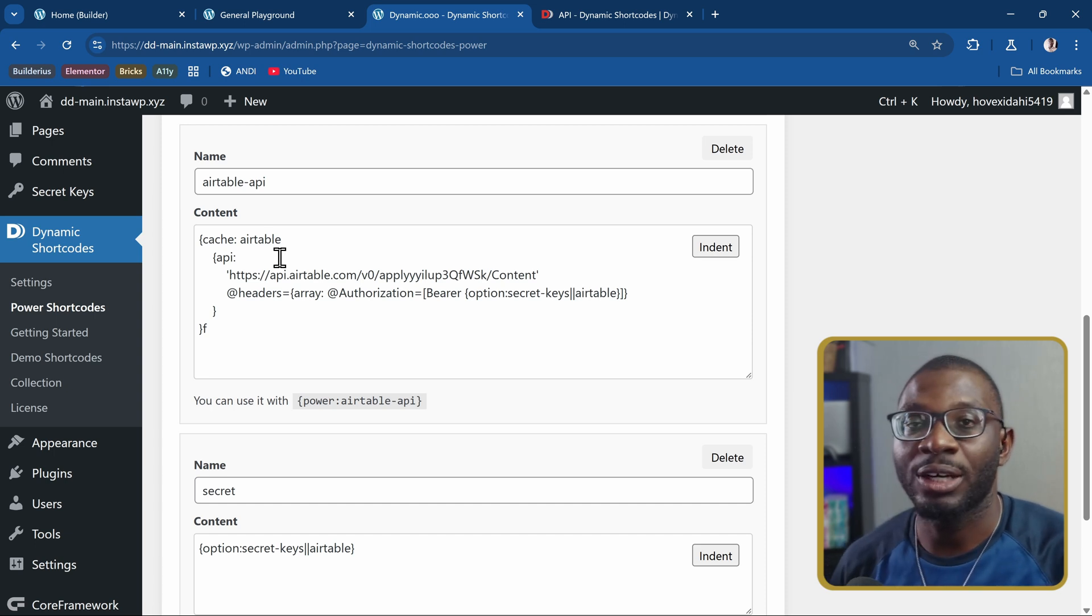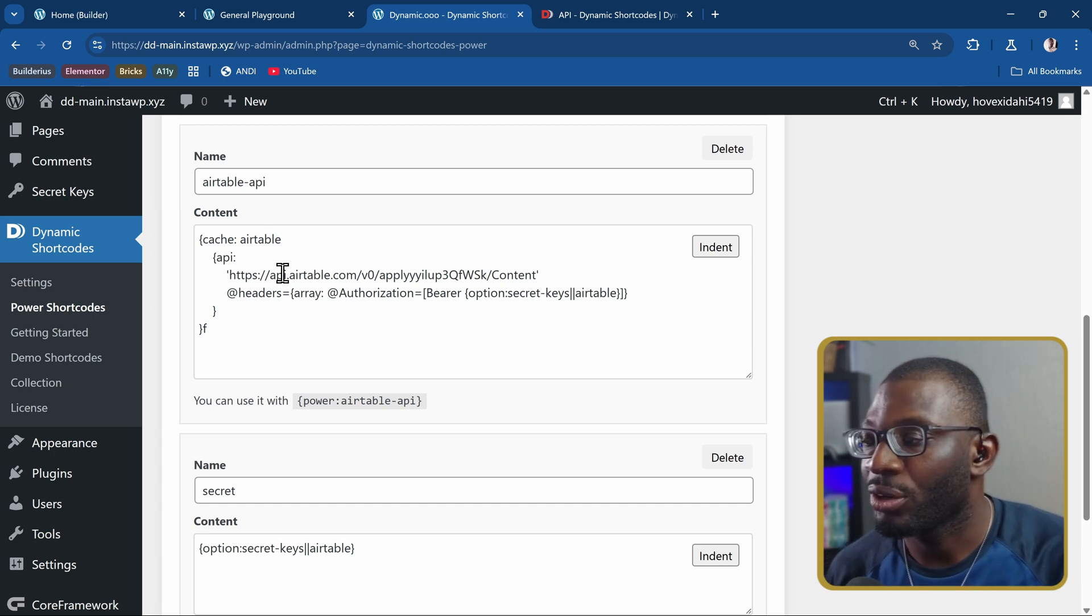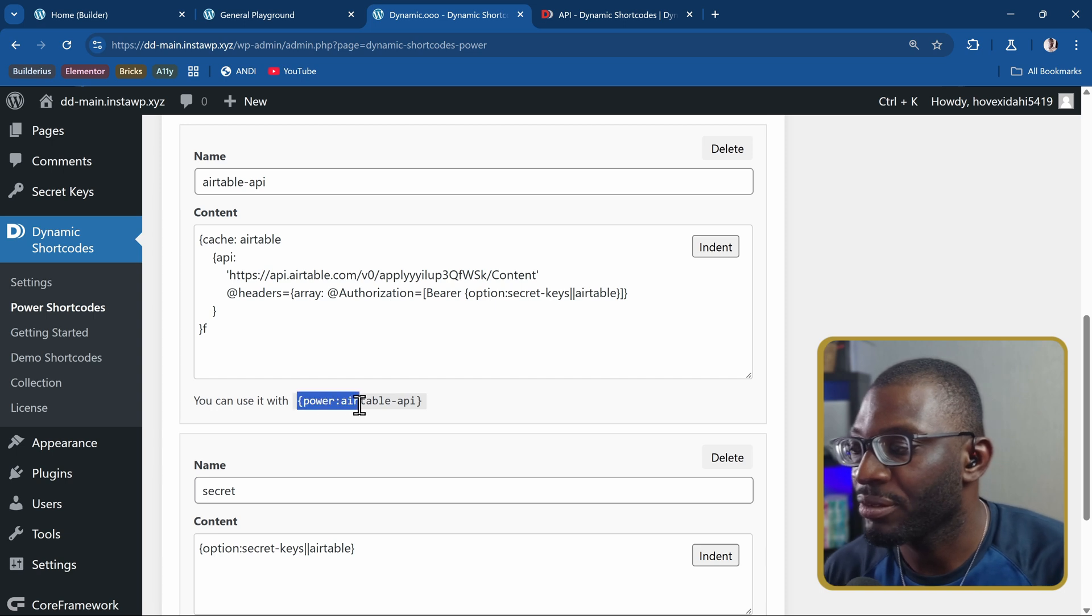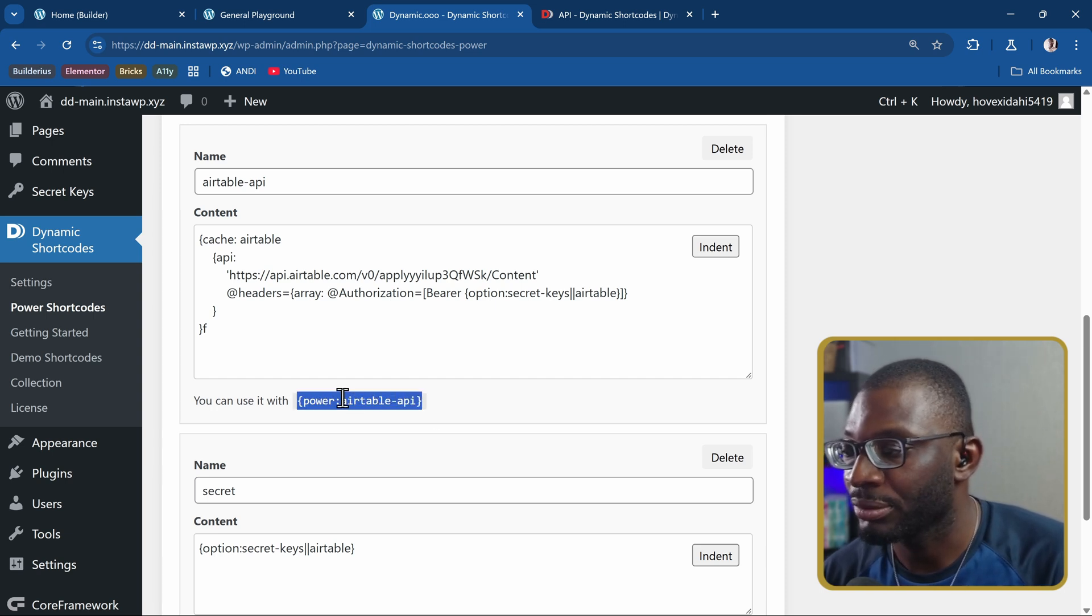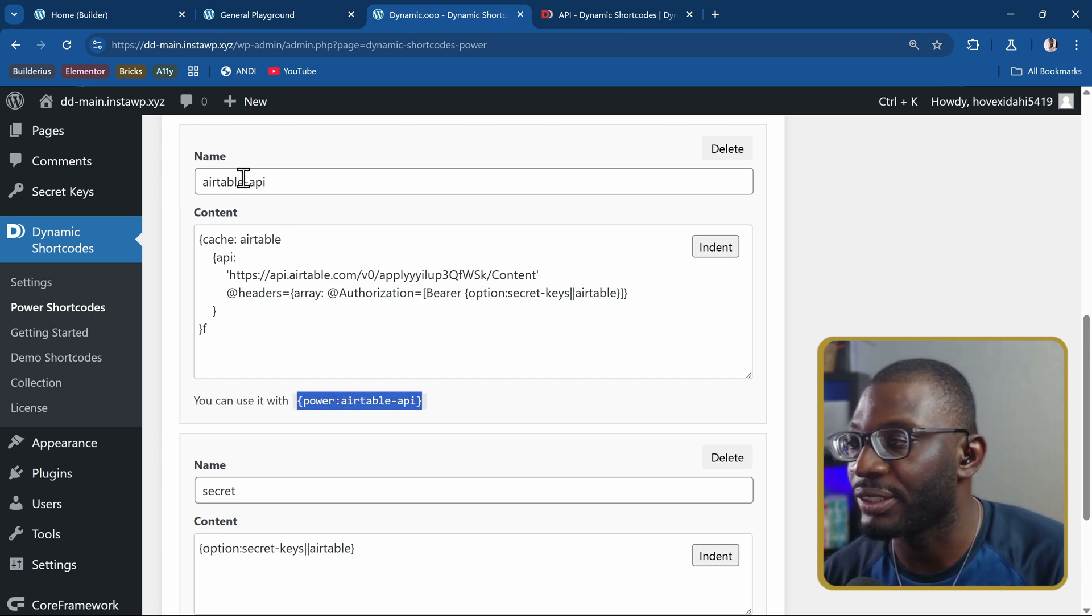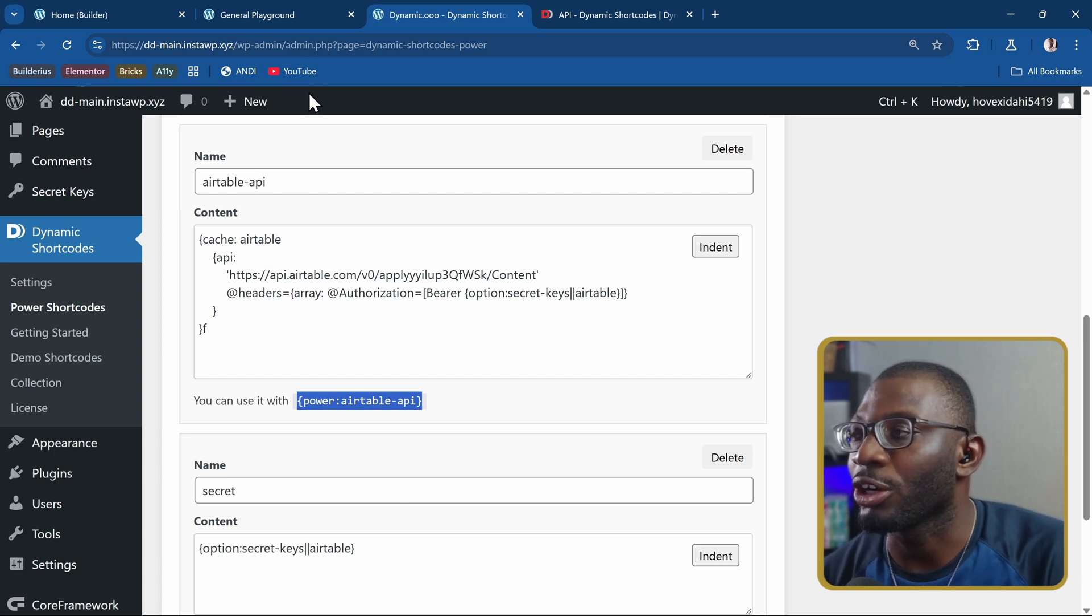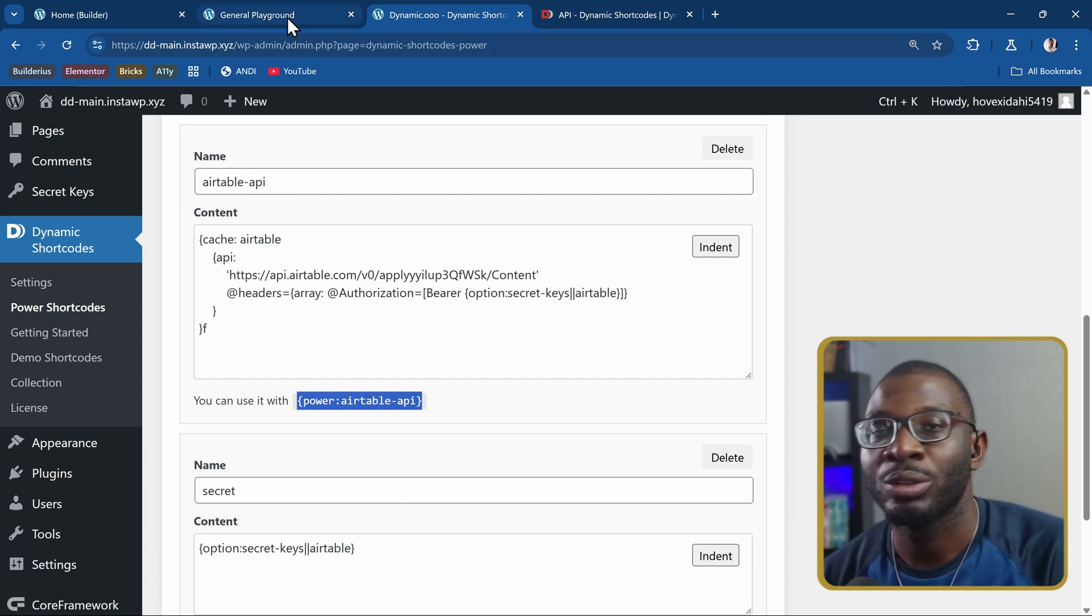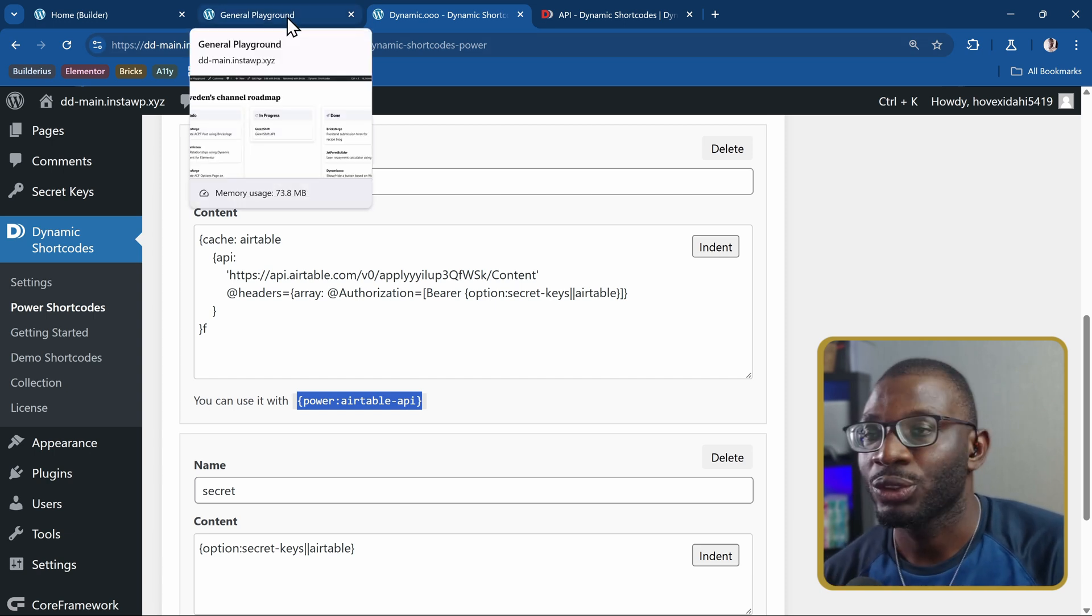So this is all we need to pull in the API query into our WordPress website. Now to apply it to a page, all we need to do is copy the shortcode name, which is power colon, and then the title we give the shortcode.